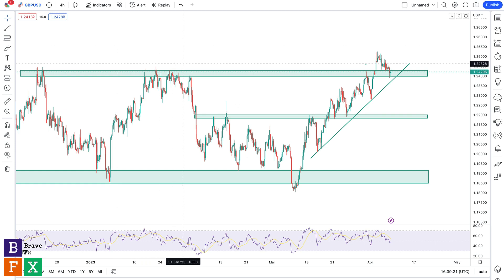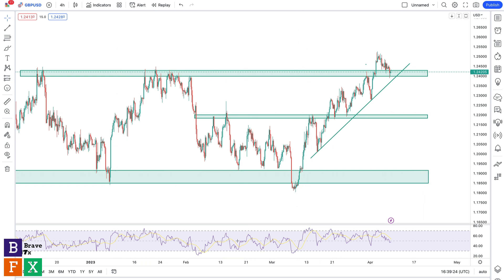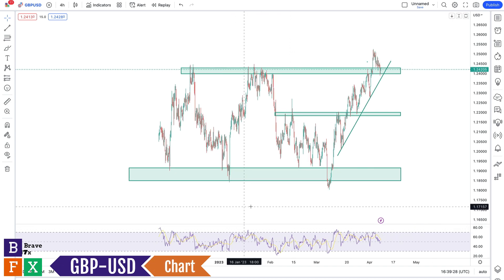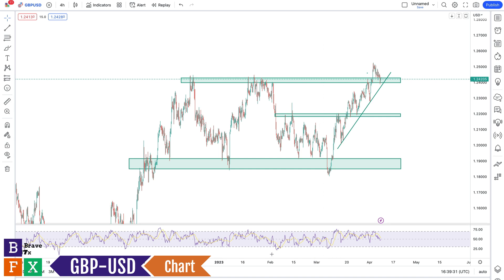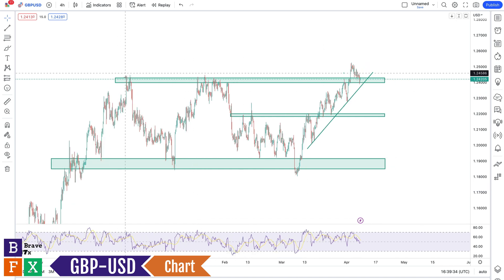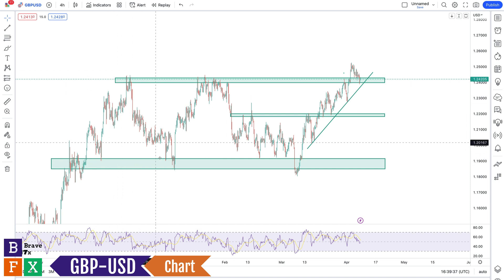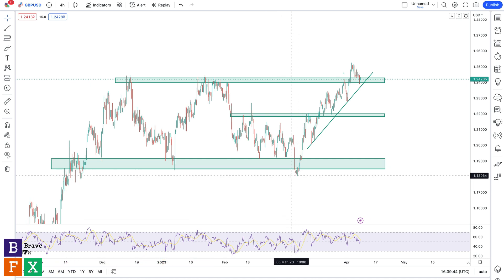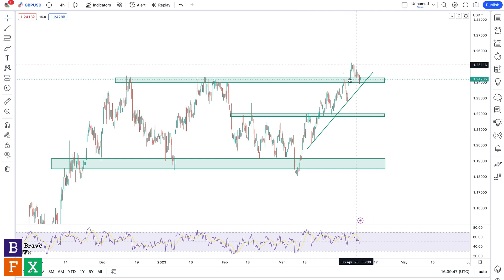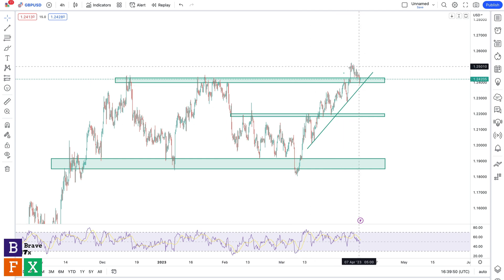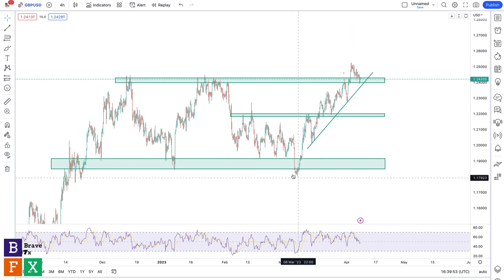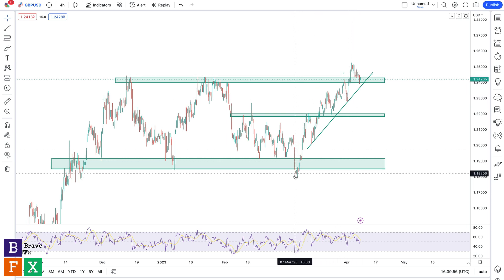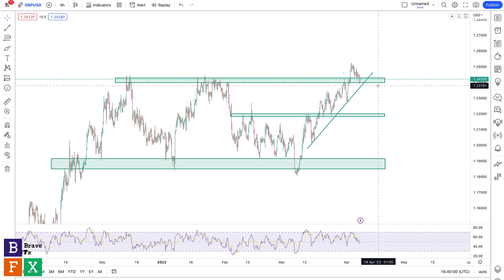Moving on, we're going to take a look at GBPUSD. This is a 4-hour chart. You can see prices were ranging between this resistance level and this support level. At this price level, we had a fakeout. This signifies that this breakout here could also become a fakeout — a bullish fakeout, just as we had a bearish fakeout previously. What happened in the past is likely to happen in the future, and this gives us enough information to prepare and plan our trades accordingly.